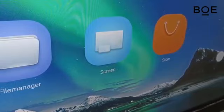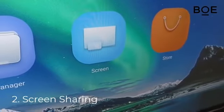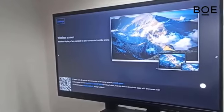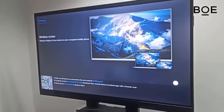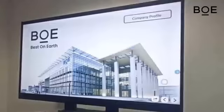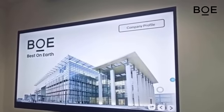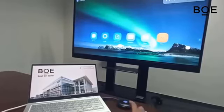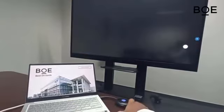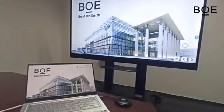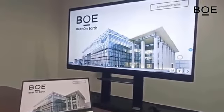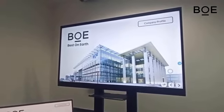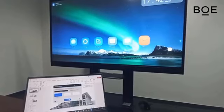The second function is Screen Sharing. Screen Sharing is a feature that allows us to connect our laptop or mobile device to the BOE Interactive Whiteboard. By using this feature, we can display the contents of our laptop or mobile device screen on the large screen of the BOE Interactive Whiteboard. To connect a laptop, we can use an HDMI cable, dongle, or the TransScreen app via Wi-Fi network.